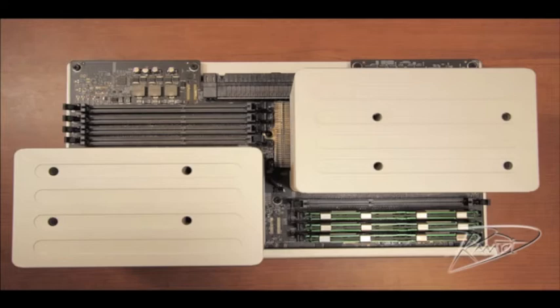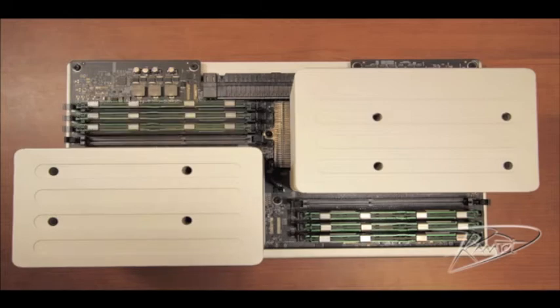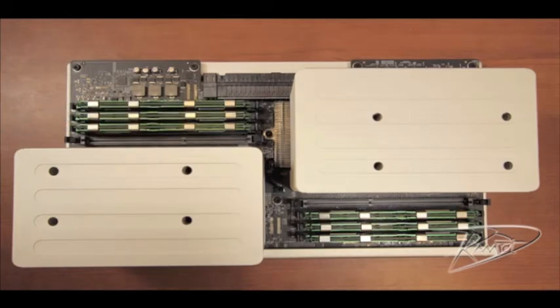Eight gigabyte modules in a tri-channel configuration would look like this with three modules installed. This is 24 gigs total. And it would look like this with six modules installed, 48 gigabytes total.